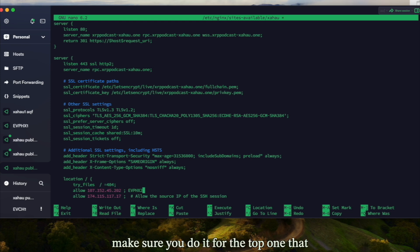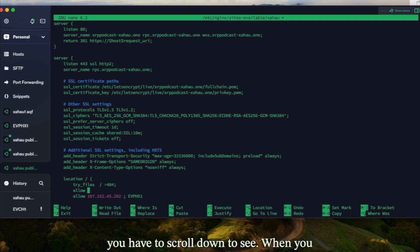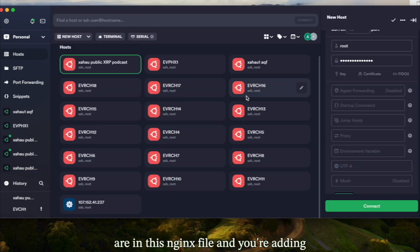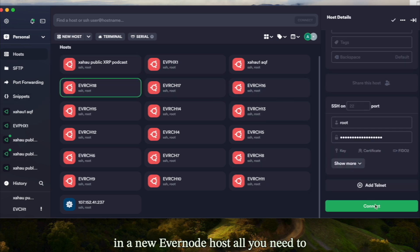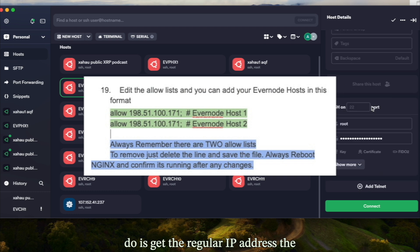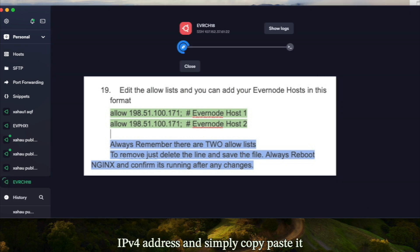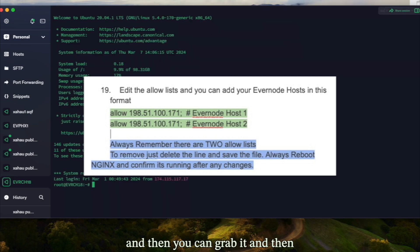You want to make sure you do it for the top one that you see, as well as the bottom one that you have to scroll down to see. When you are in this nginx file and adding a new Evernode host, all you need to do is get the regular IP address — the IPv4 address — and simply copy-paste it to add it to your nginx file.